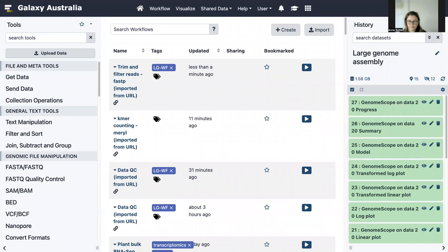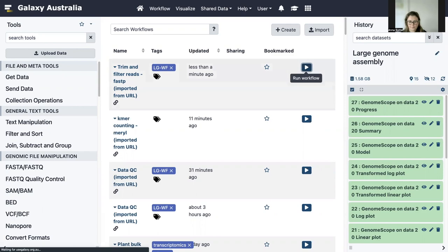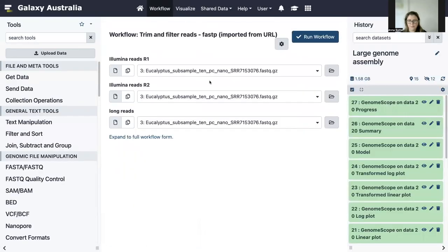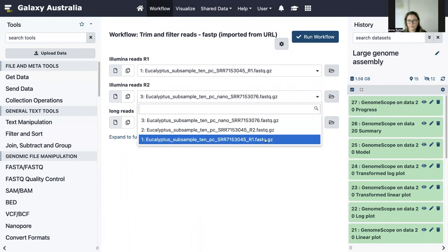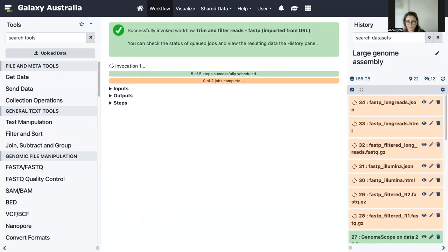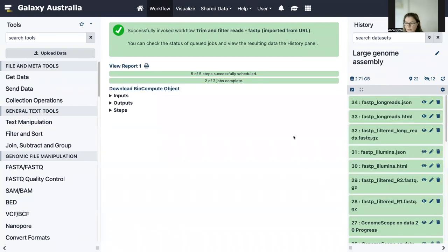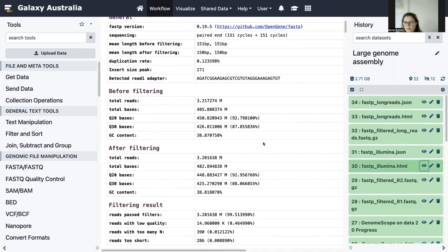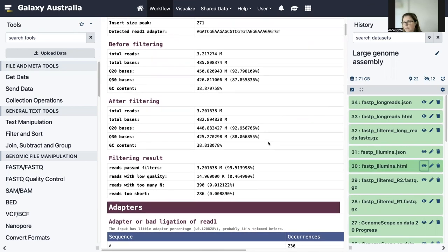Now we will run the step for trimming and filtering the reads. I've already imported this workflow and we can just run it here directly. We need to give it the correct inputs: check it's got R1 here, R2, and the Nanopore reads. Then we can run that. The tutorial discusses in more detail what settings have been put in there for the defaults, but note that you will most likely want to change some or all of those existing settings if you're working with real data. Let's have a look at some of our results — we'll have a look at the FastP results for the Illumina reads, and we can get a lot of information there about the results of FastP from both the trimming and the filtering done in this workflow.